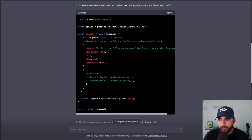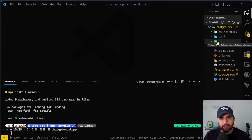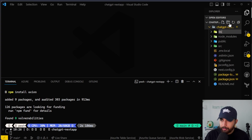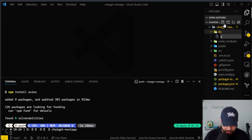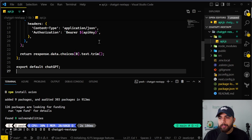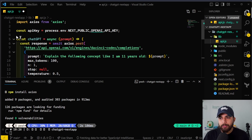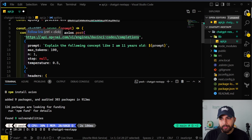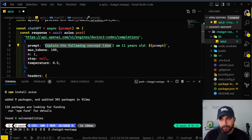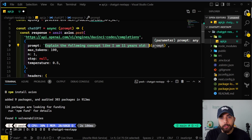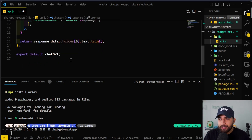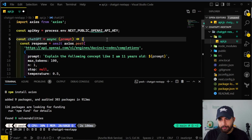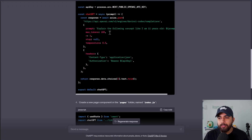Now let's create api.js in the lib folder to handle the API call to ChatGPT. I'll click copy code, but there's no lib directory in our project, so I'll go ahead and create the lib directory. Then I create api.js as per the instructions and paste the code. Going over the code, it takes the environment variable stored locally, goes to the URL using Axios to do an API request. The prompt it uses is 'explain the following concept like I am 11 years old,' then it uses the prompt variable which will pick up from the input field on the homepage. The api.js file looks good.